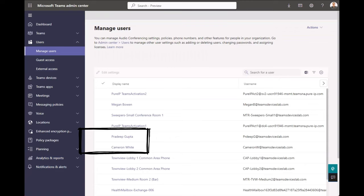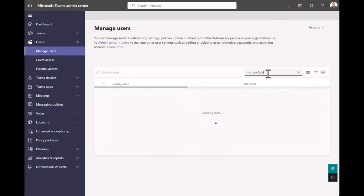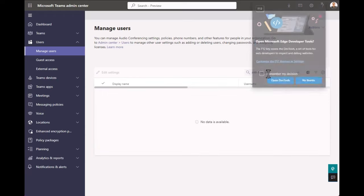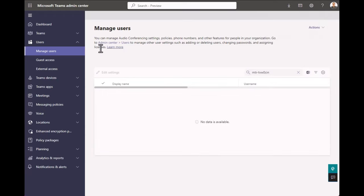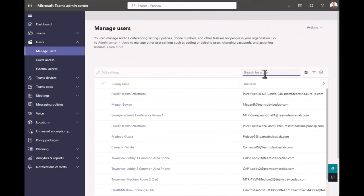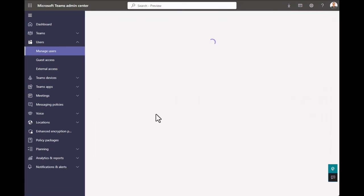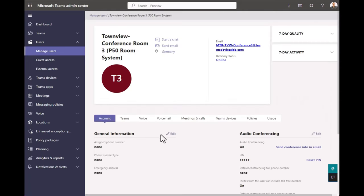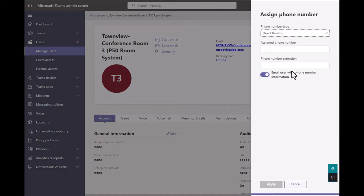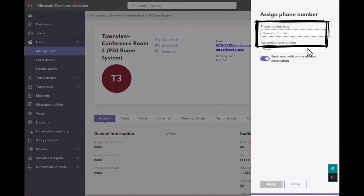Let's go back to users. Let's do this one last time. Filter on our conference rooms, MTR-TVW. MTR-TVW-conference room three. And once this loads, again, go to the homepage, click Edit at the top, hit the pull down, and we're going to go with Operator Connect.